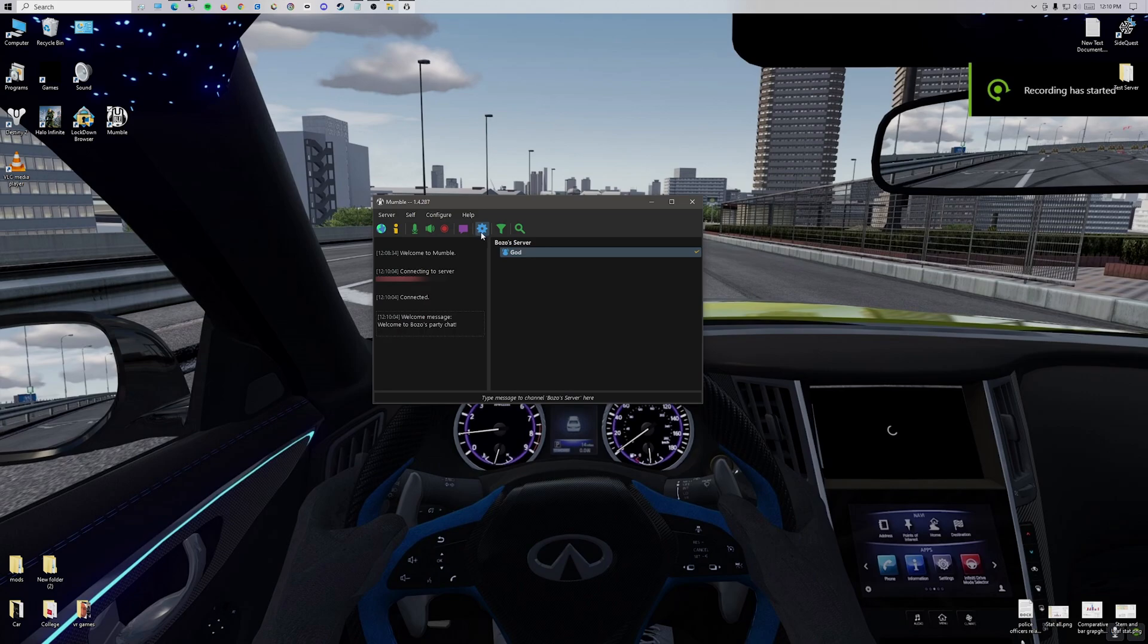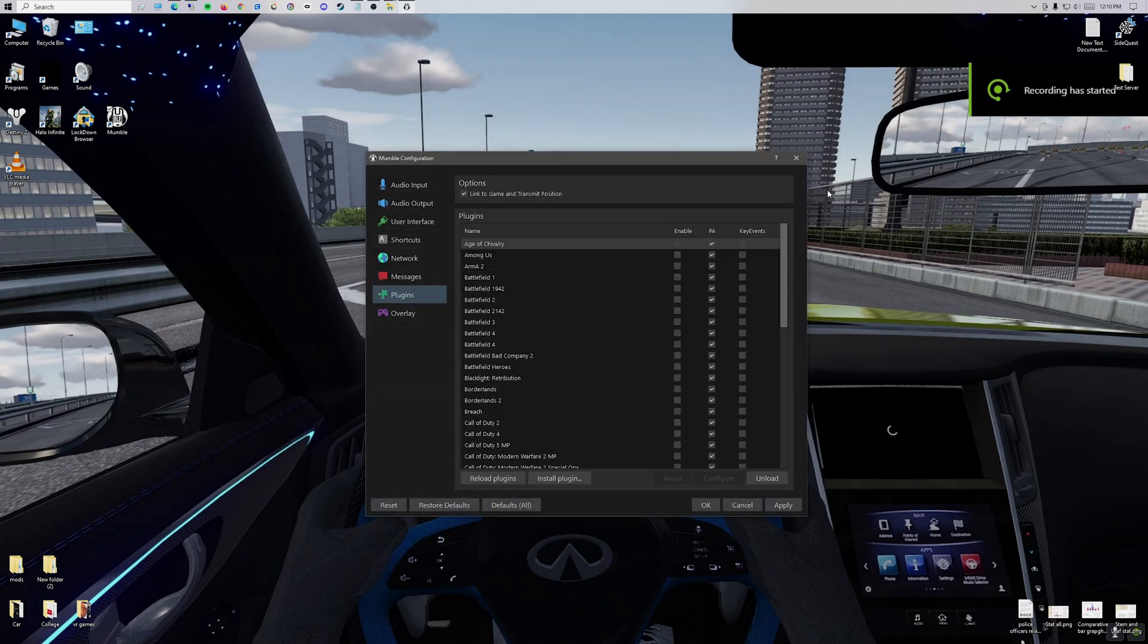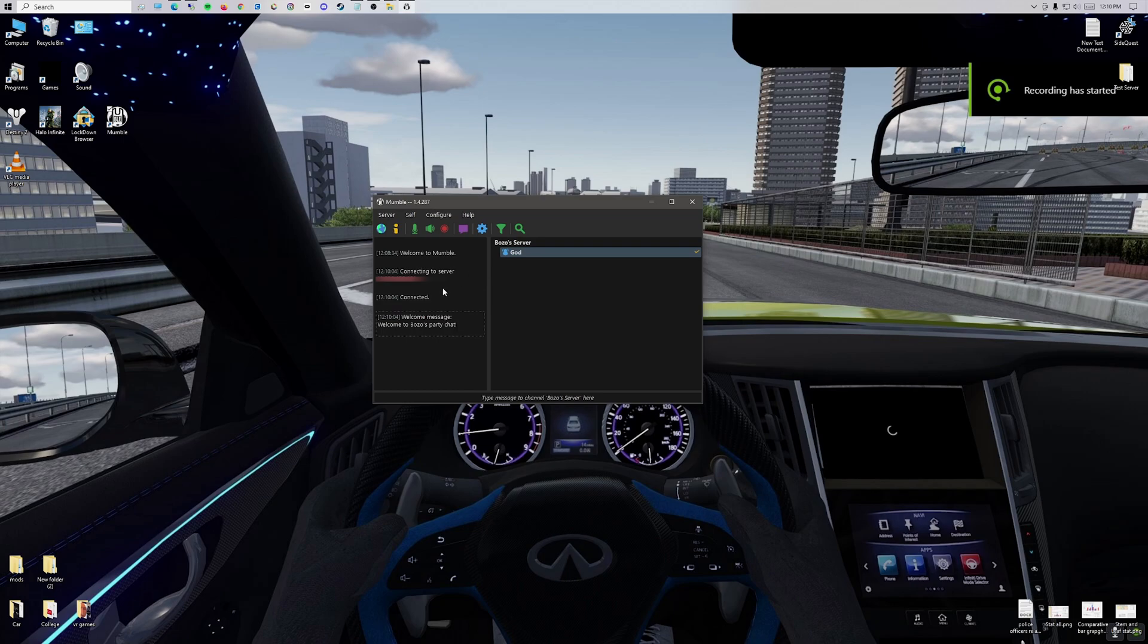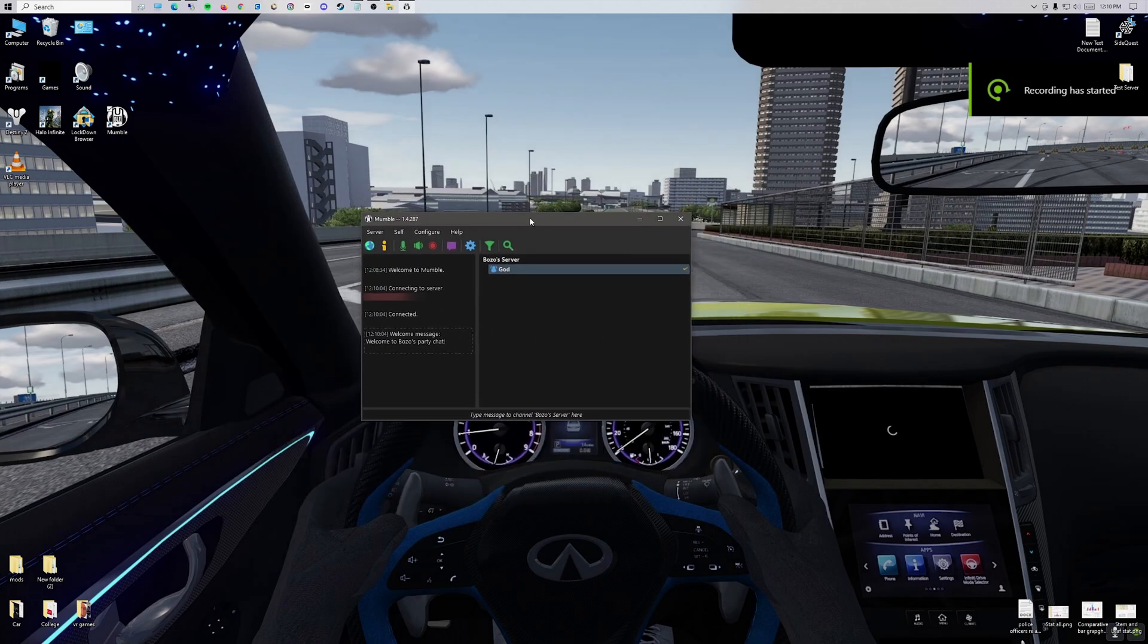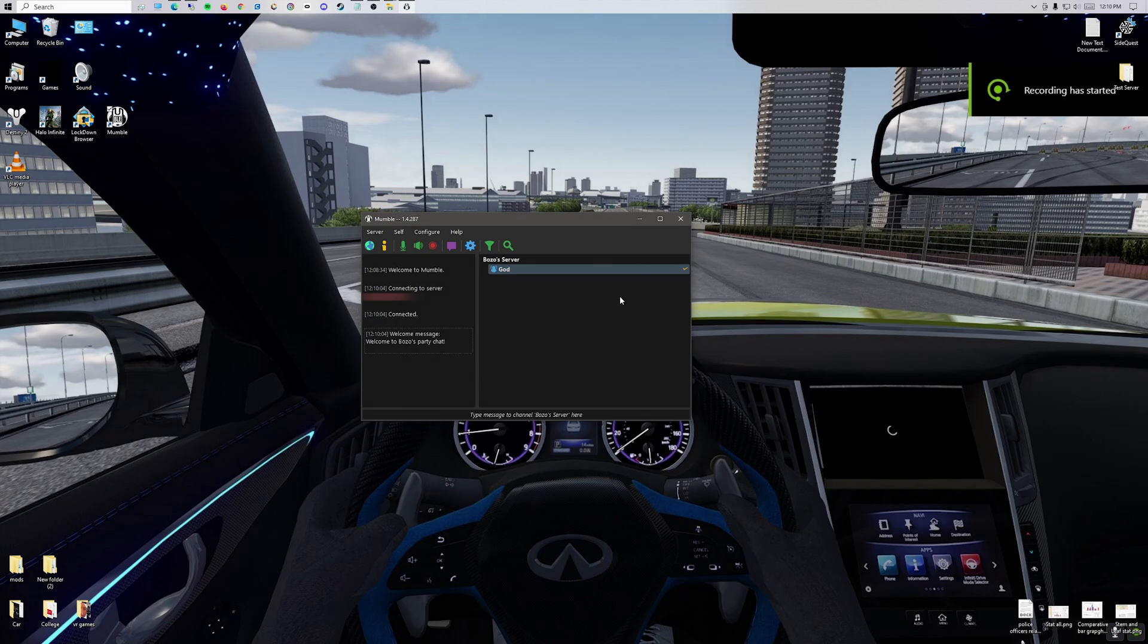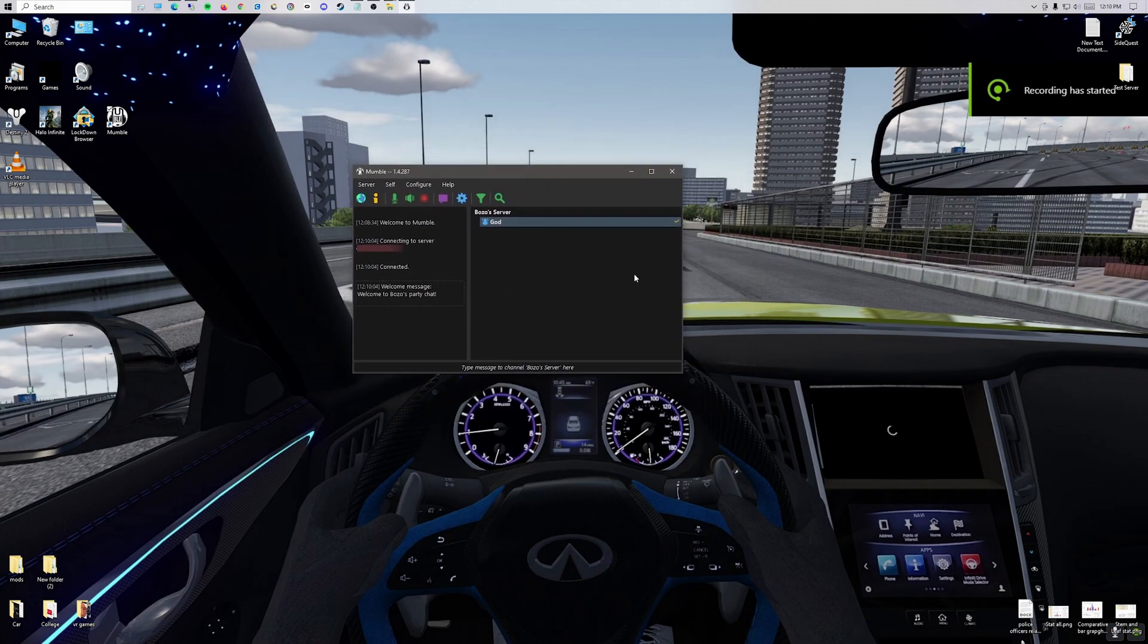Now you just need everybody who joins your server to do the same thing. Use Mumble, have your positional audio and the plugin correct, and then just join the server. You'll be able to hear yourself outside of the server, but once you're inside Assetto, there will be proximity chat. So I hope this helped. If there's any questions, just leave me a comment and enjoy.